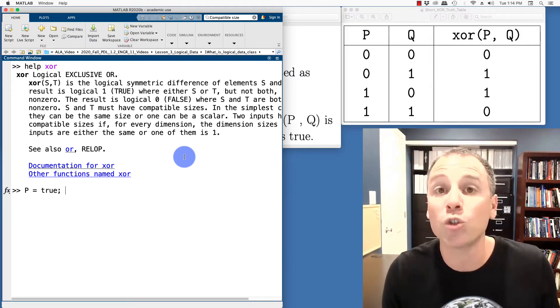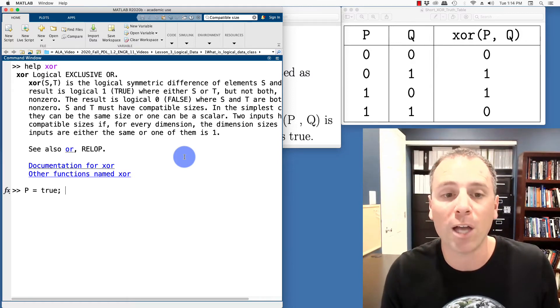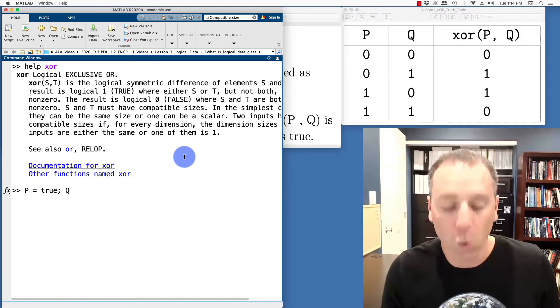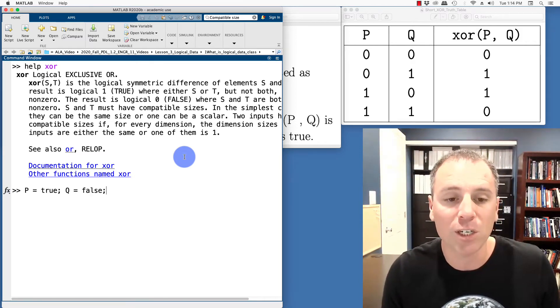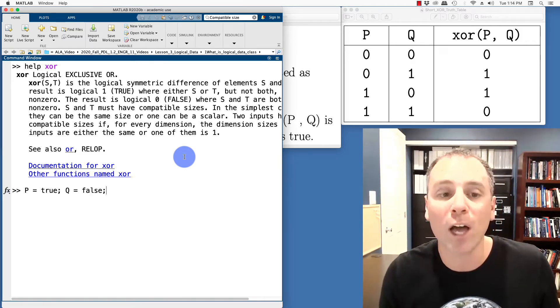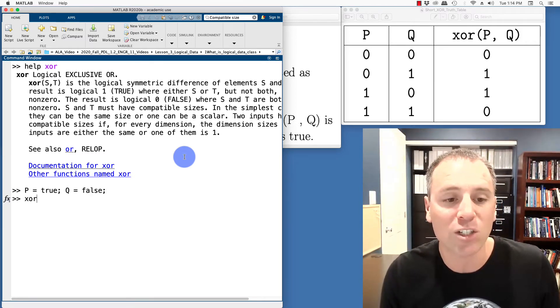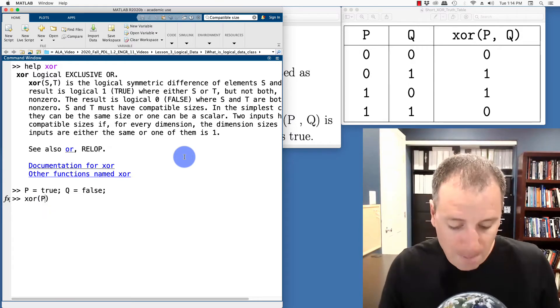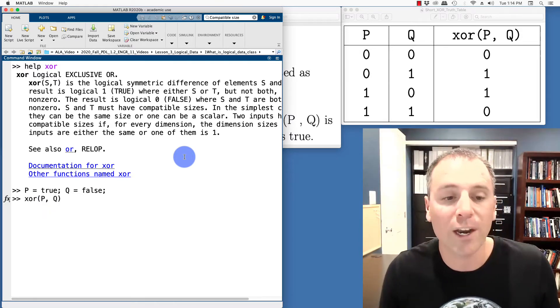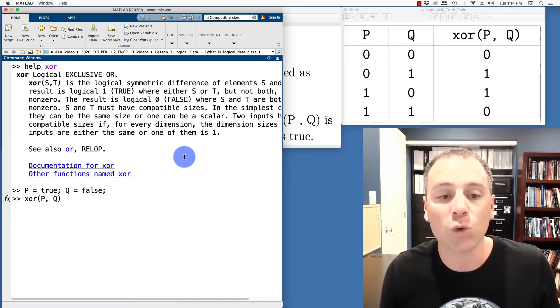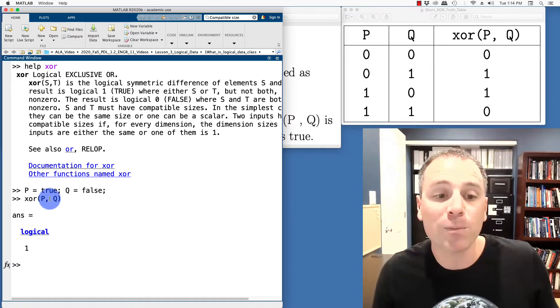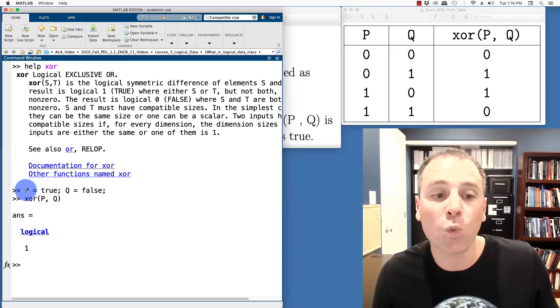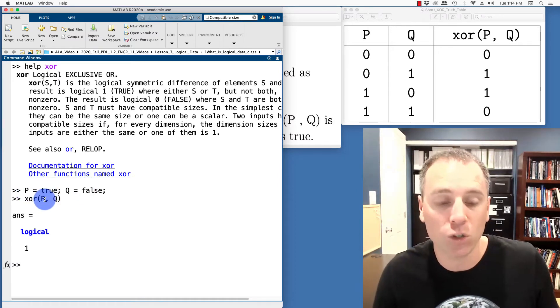So let's set P to be a true proposition, one by one logical scalar. We'll set Q to be a false proposition, one by one logical scalar. And then we'll actually take XOR P Q. In other words, P XOR Q. Notice that must be true because exactly one of the component parts is true.